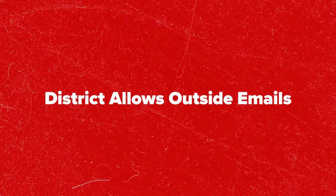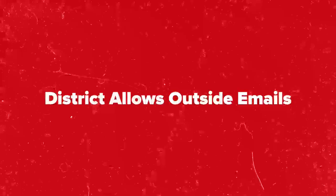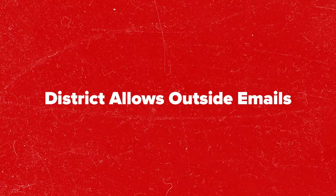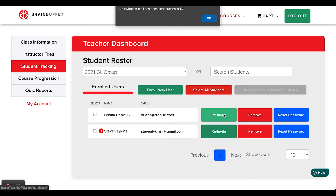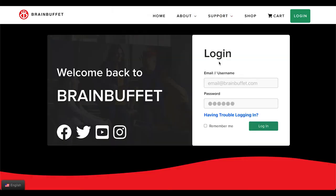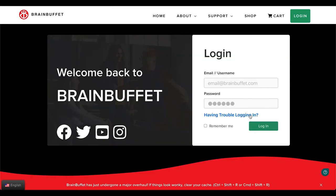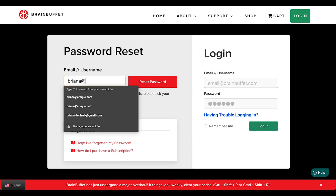If your district allows students to receive outside emails, you are able to resend their login credentials by clicking on the re-invite button, or the student can reset their password by visiting the login page. Thank you.